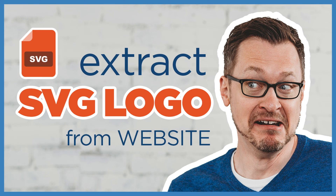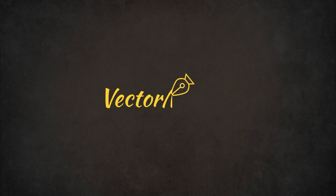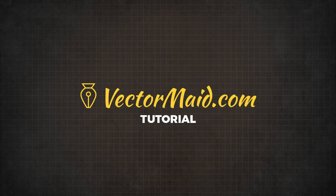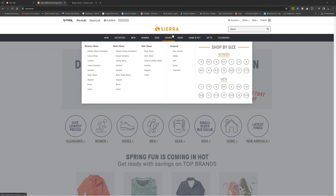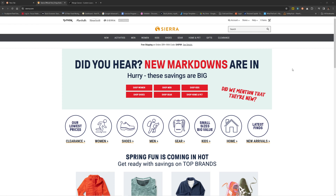How to extract a vector logo from a website's source code. Hey guys, Kerry Hawkins here with another Vectormade.com tutorial. In today's video, I want to talk about how you grab vector logo files from a company's website. Usually this happens whenever somebody needs a logo but doesn't have it, so they send me a low-res raster file to vectorize. But one trick that sometimes works is going to a website and grabbing a vector SVG file from the source code.